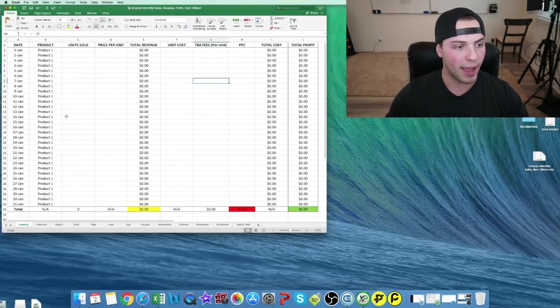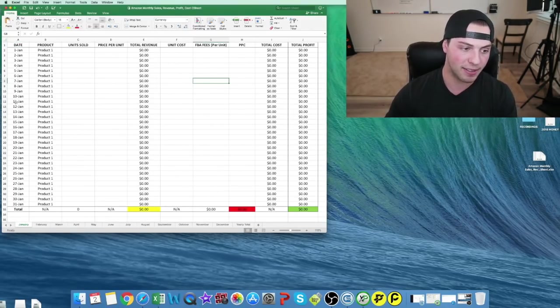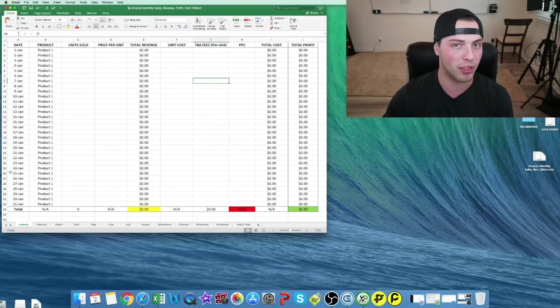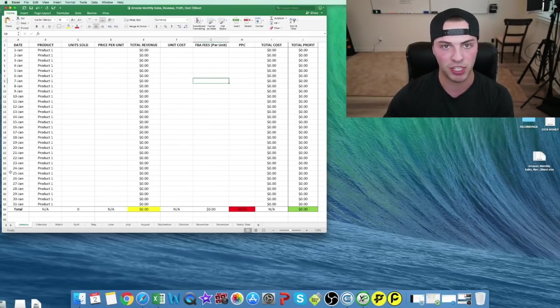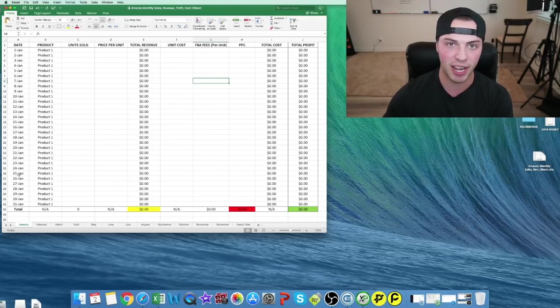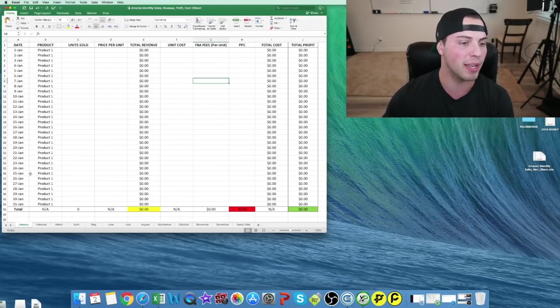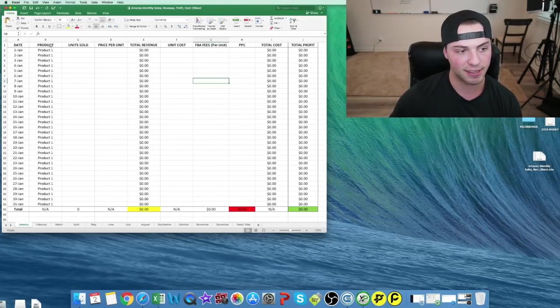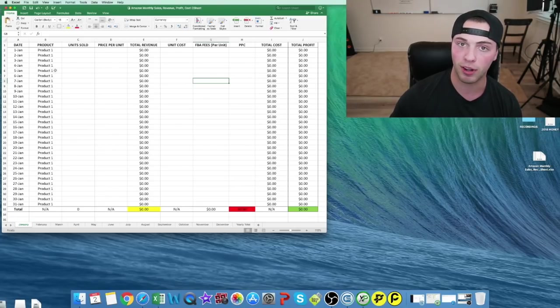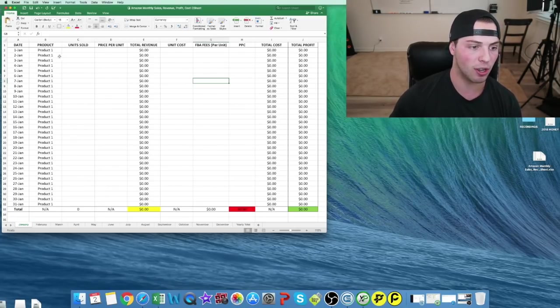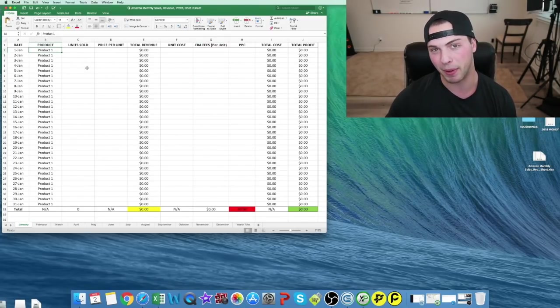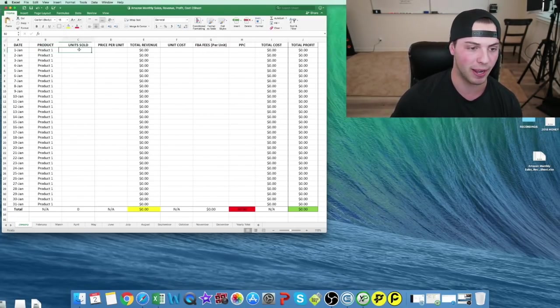I have the date, so I like to track it daily. You can do weekly or even monthly if you want, but I like to see how much I'm making each day, it's more fun that way. So I have the date, the product - let's say we're going to do camping hammock for our example today.